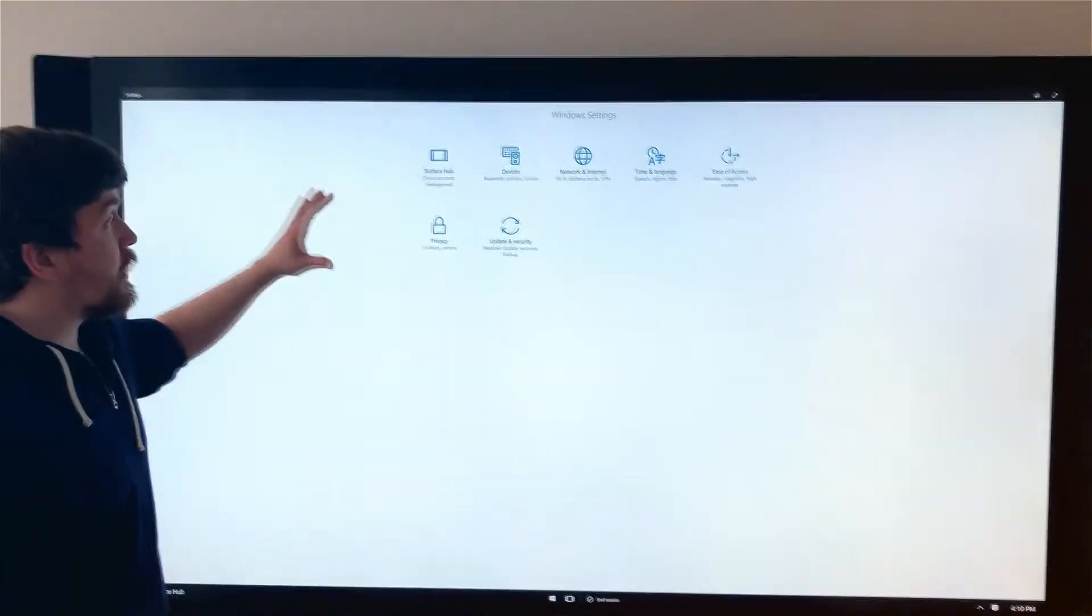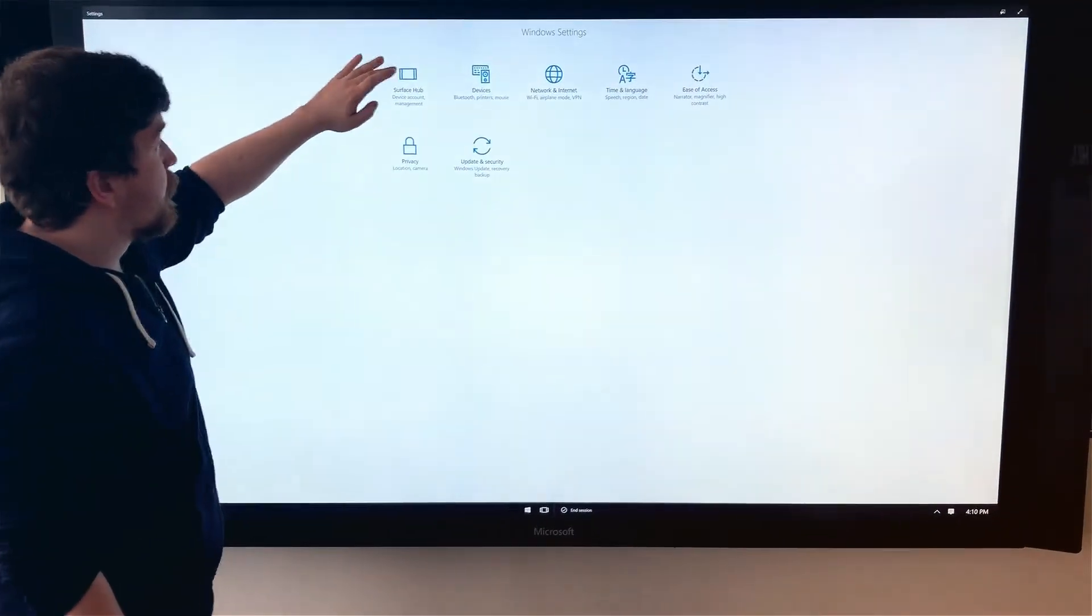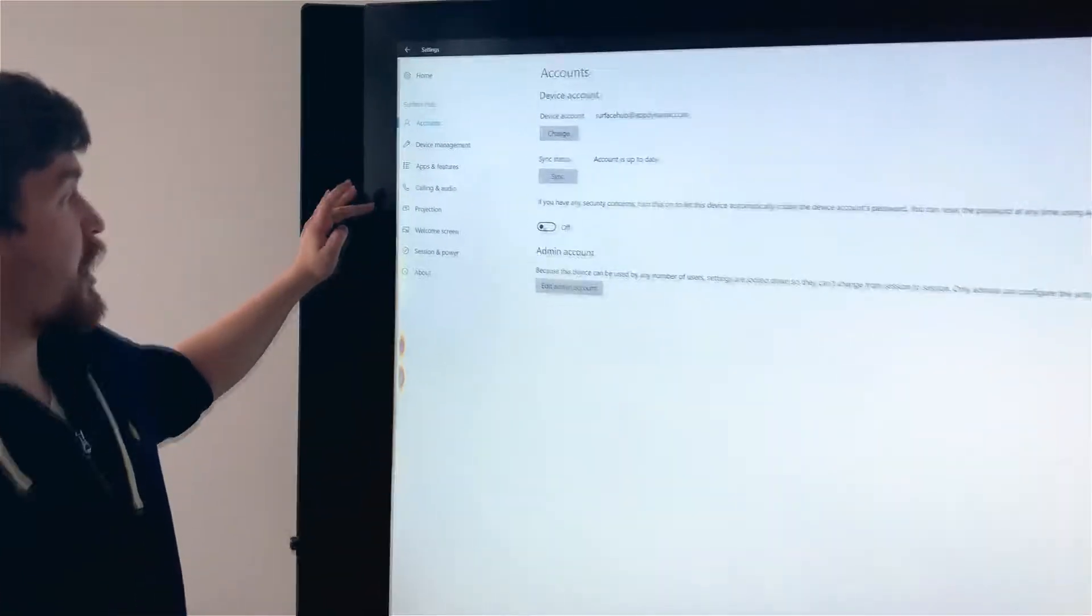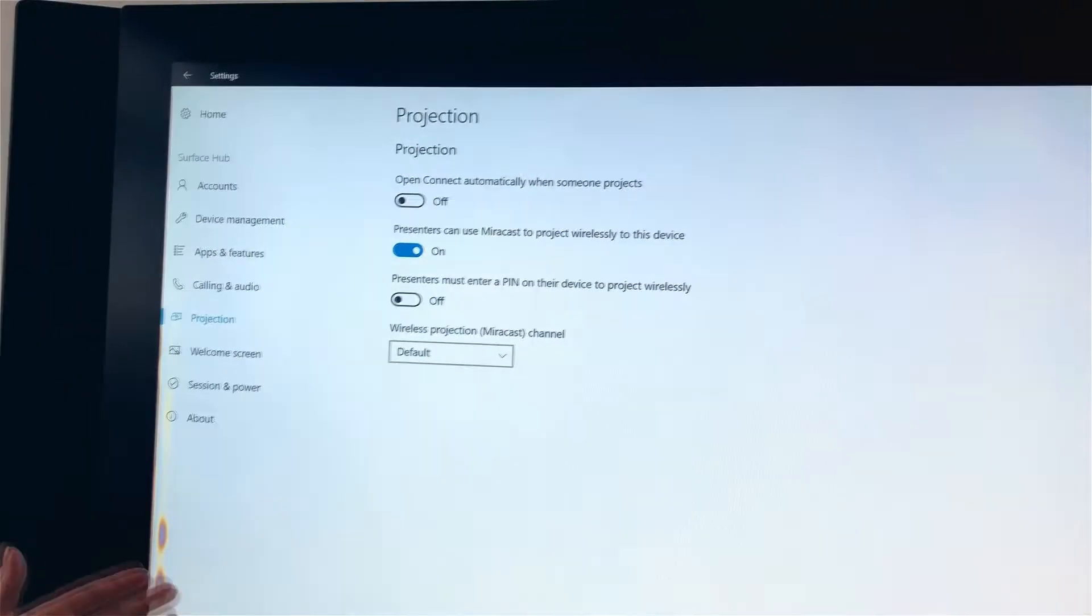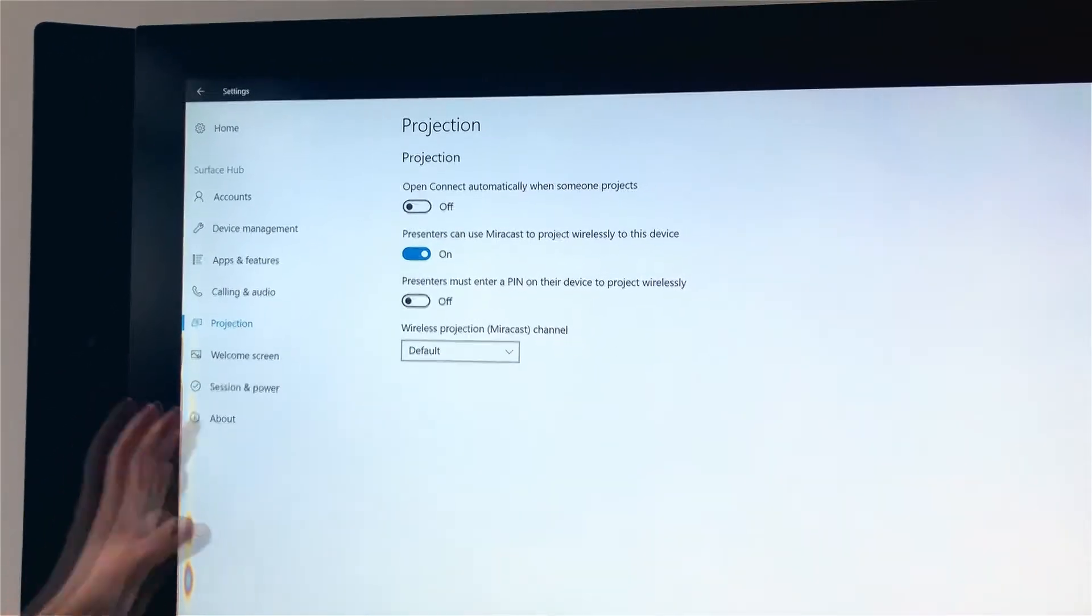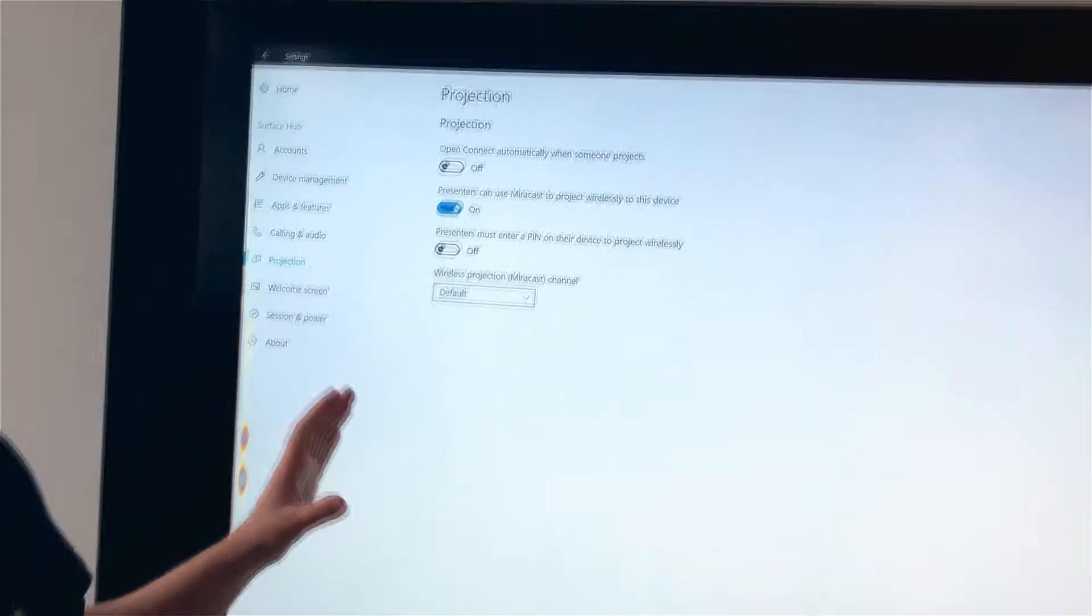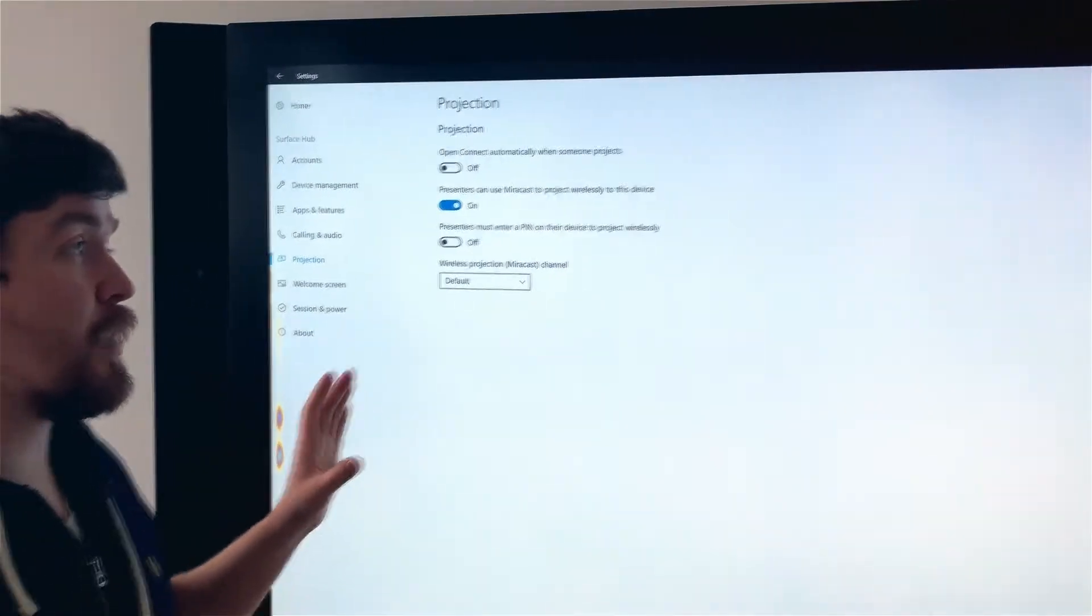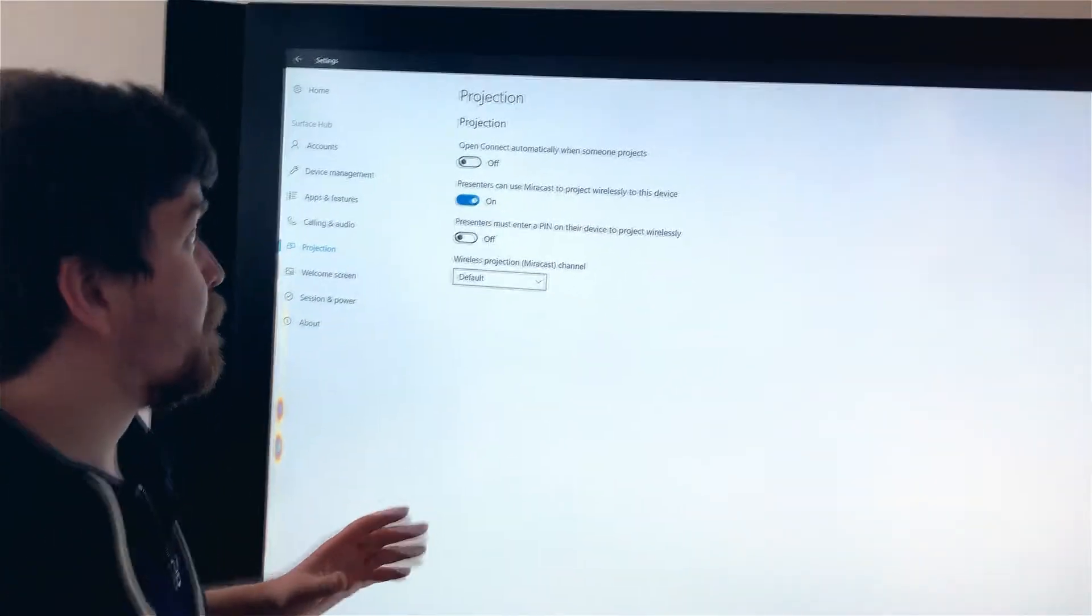The second thing you want to do is click on Surface Hub and go into Projection. Once you're in Projection, turn off 'Open Connect automatically when someone projects.' This prevents AirServer and the built-in Miracast receiver from conflicting with each other.